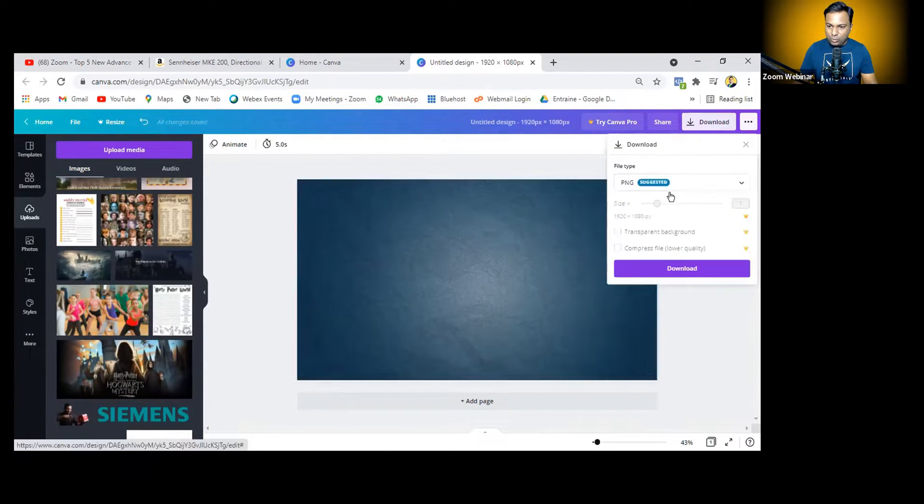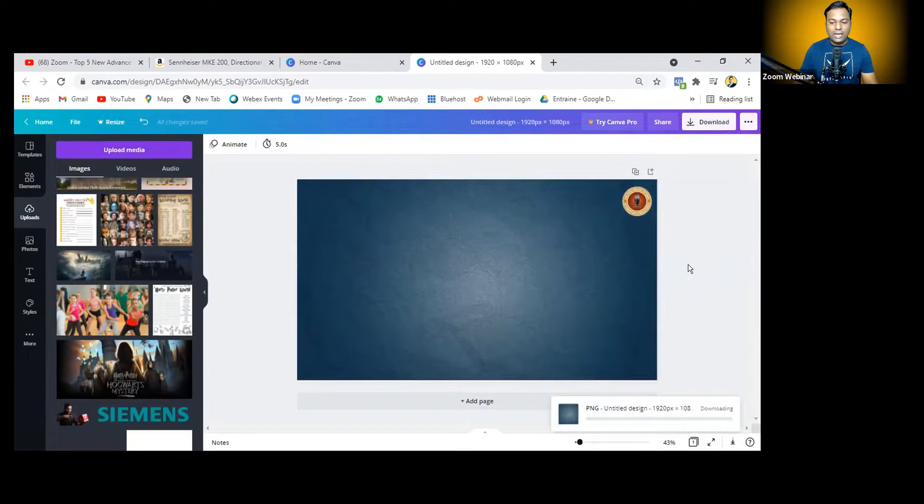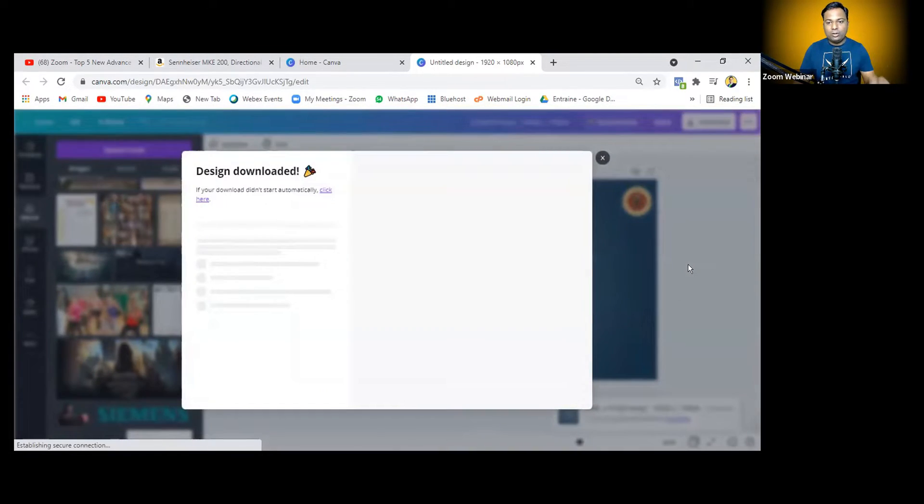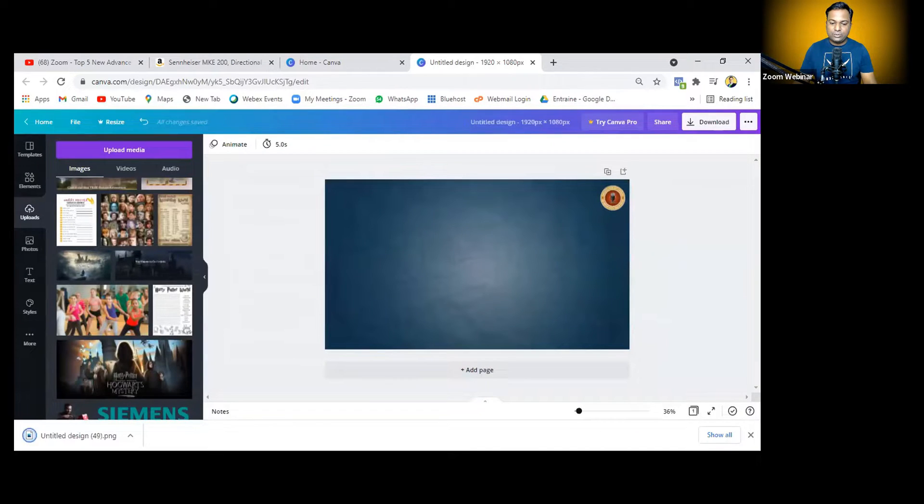Just download this design. Make sure you download it as a PNG and click 'Download.' It will take hardly 10 seconds and will appear in your PC's Downloads folder. Now stop sharing, click on your computer icon, and — boom! — this is the background you can see here. This is the easiest method to have a Zoom background with your logo and custom branding. This is how you can promote your brand and logo.